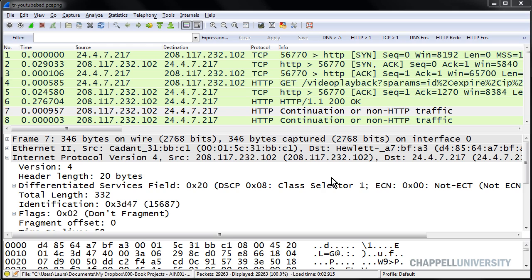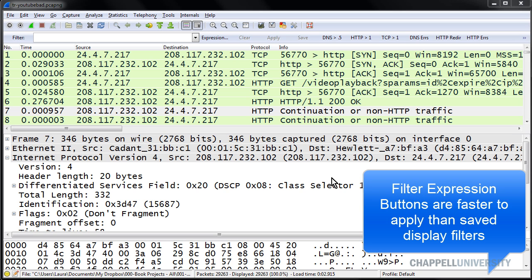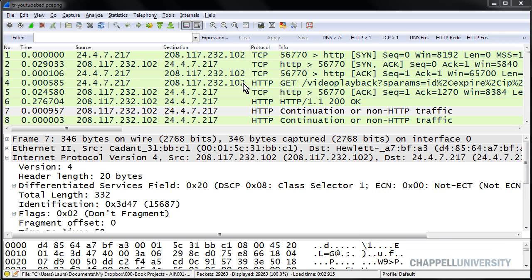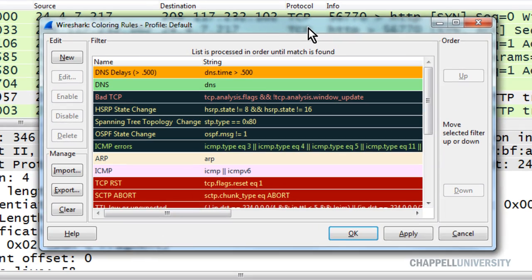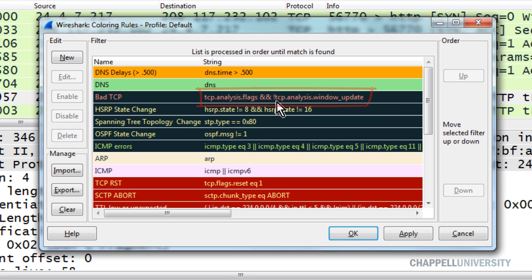This is the only time when I will make and save a display filter. In the older days with Wireshark, I would make and save a bunch of display filters, but nowadays we use the filter expression area — it's just much faster. The filter we're going to create and save will be based on the bad TCP coloring rule. So instead of typing it from scratch, I'm going to open up the coloring rules window and take this bad TCP coloring rule string and save that as a separate display filter.